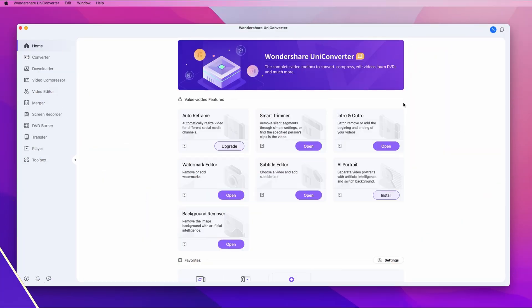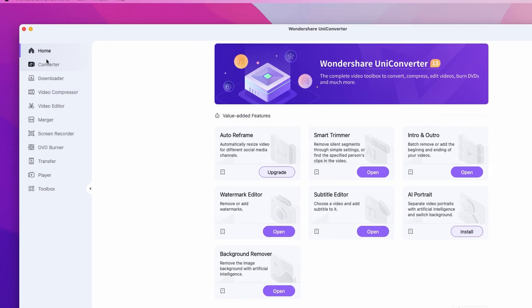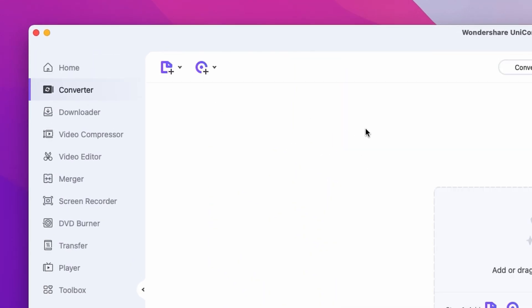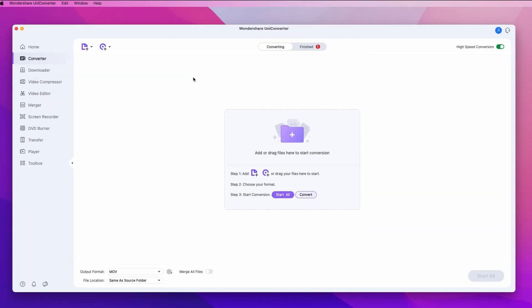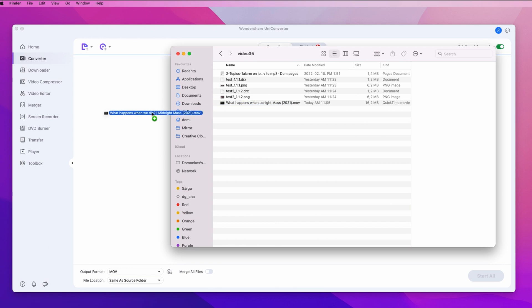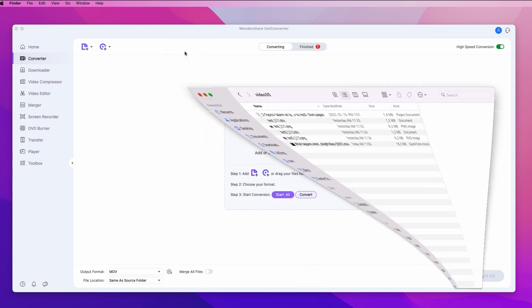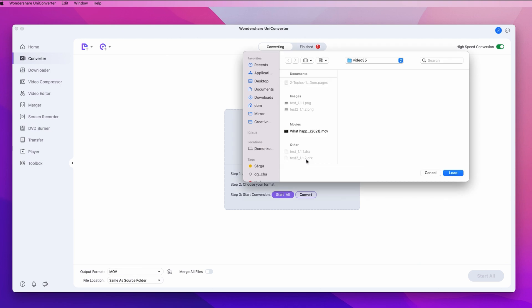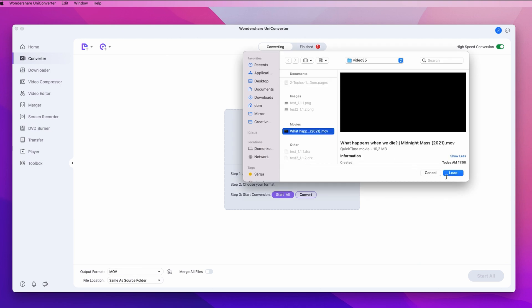But now, let's see how it's done. Open up the UniConverter, and on the left side panel, click on Converter. Here you can import files by drag and dropping from your media browser, or you can click right over here and then select them from your media browser.